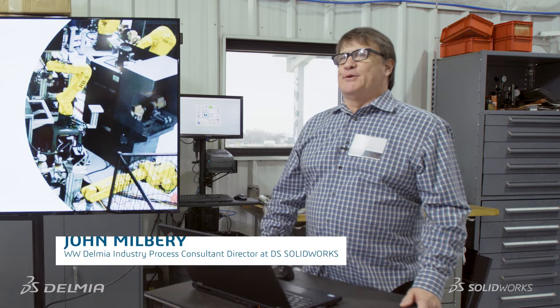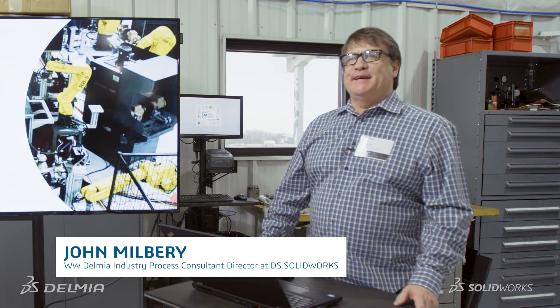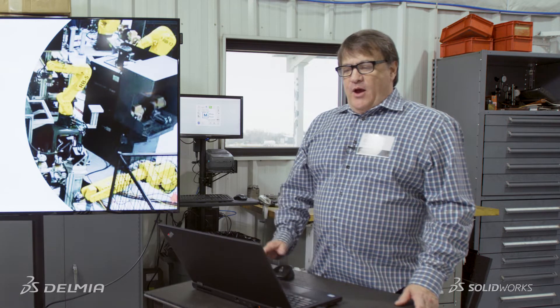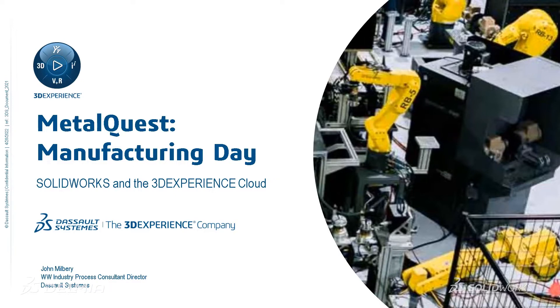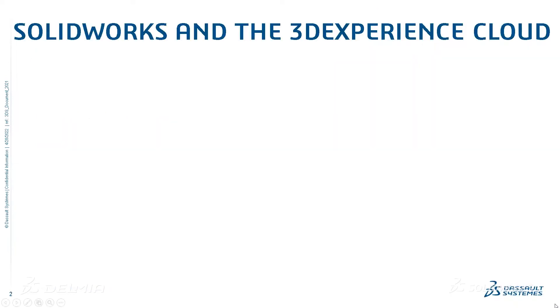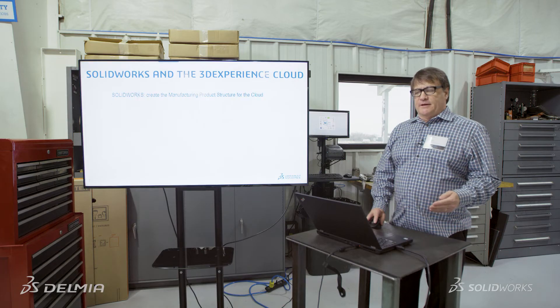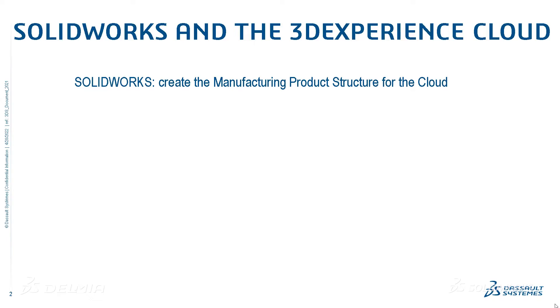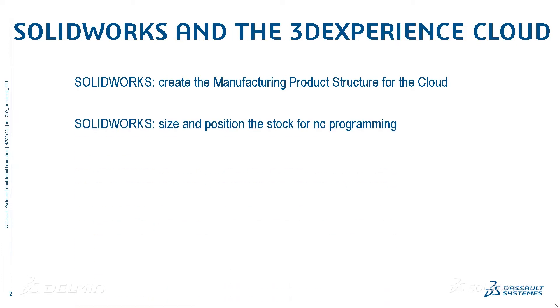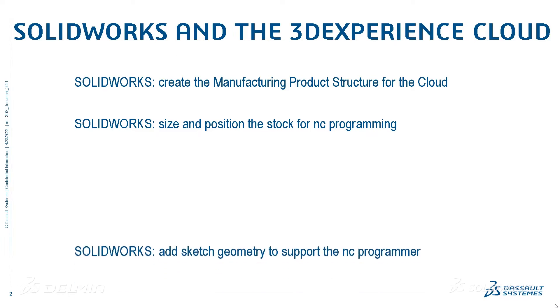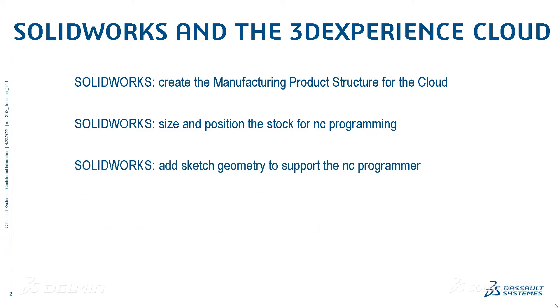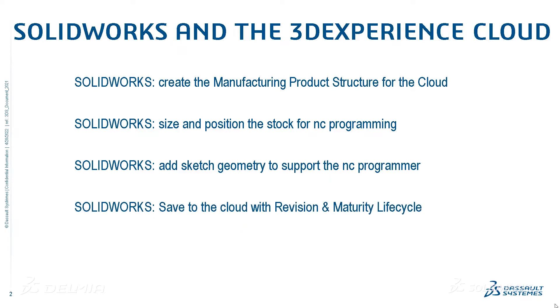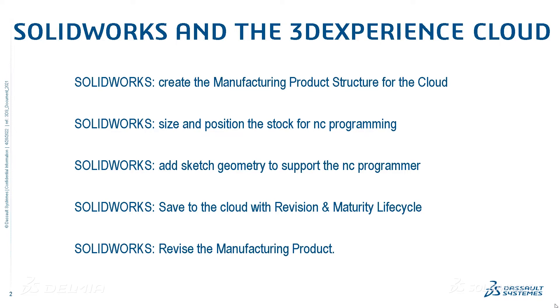Hi, I'm John Milbury with SolidWorks. Pleasure to see all of you here today. What we're going to do to start out is we're going to take a look at SolidWorks and the 3DEXPERIENCE cloud today. And in particular, we're going to cover the following items: how we create the manufacturing product for the cloud, how we create the proper block size and position our part inside the stock, how we add sketch geometry for areas such as keep-outs and stock boundaries, how we save this to the cloud with revision and maturity lifecycle, and finally we're going to come back and revise the manufacturing product. So let's get started.